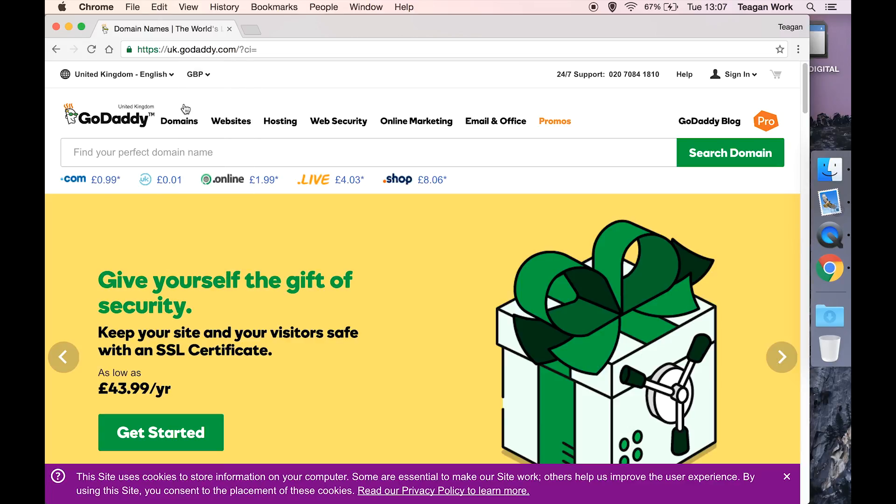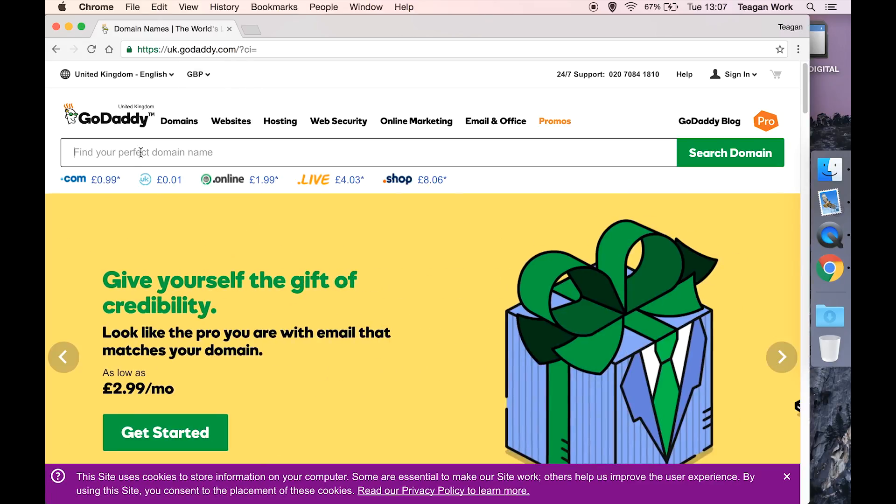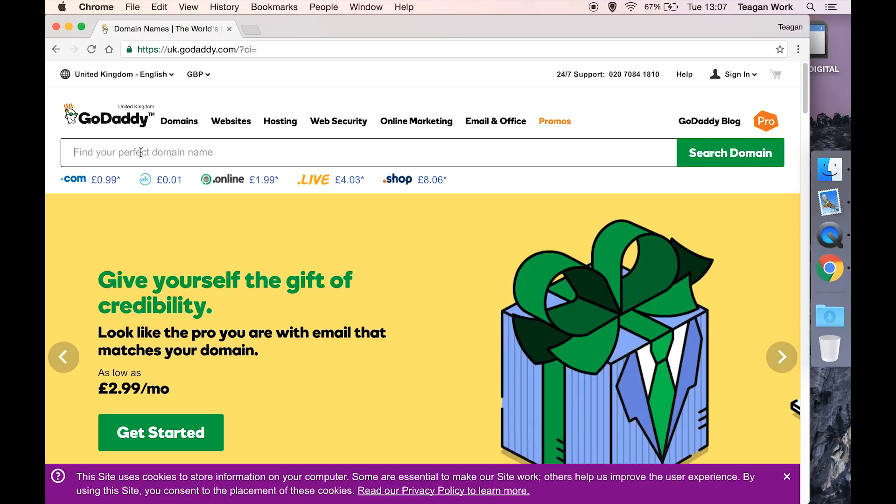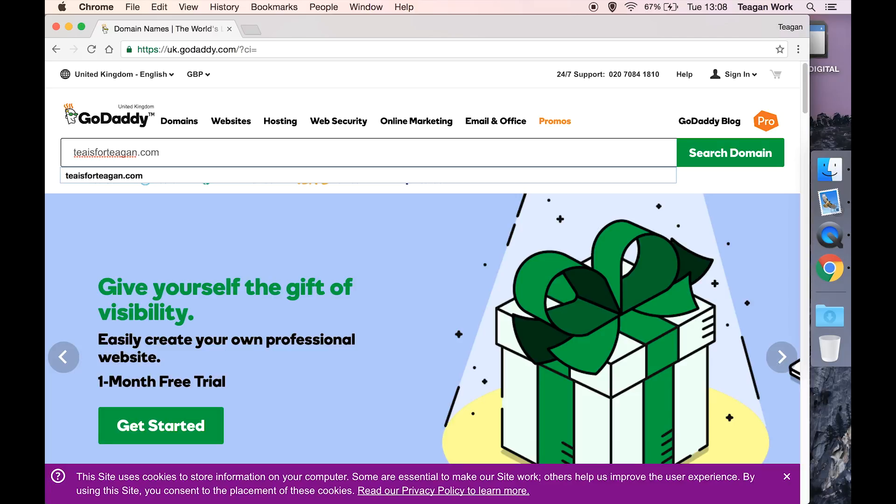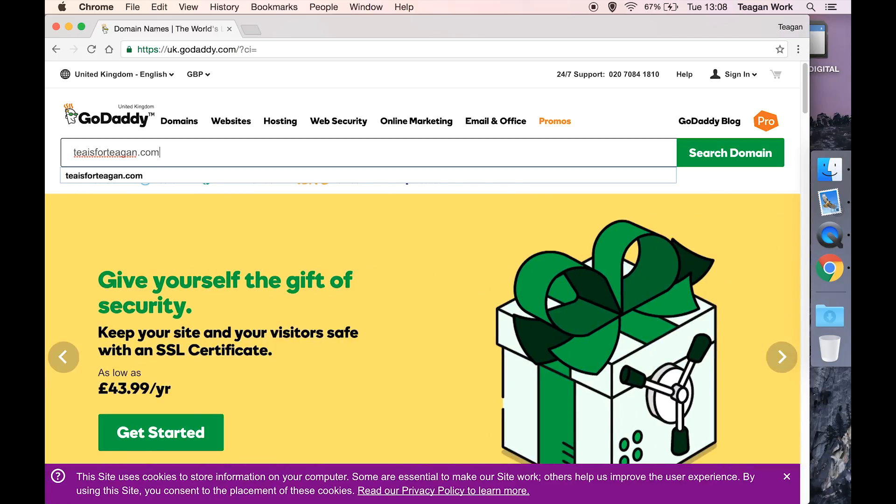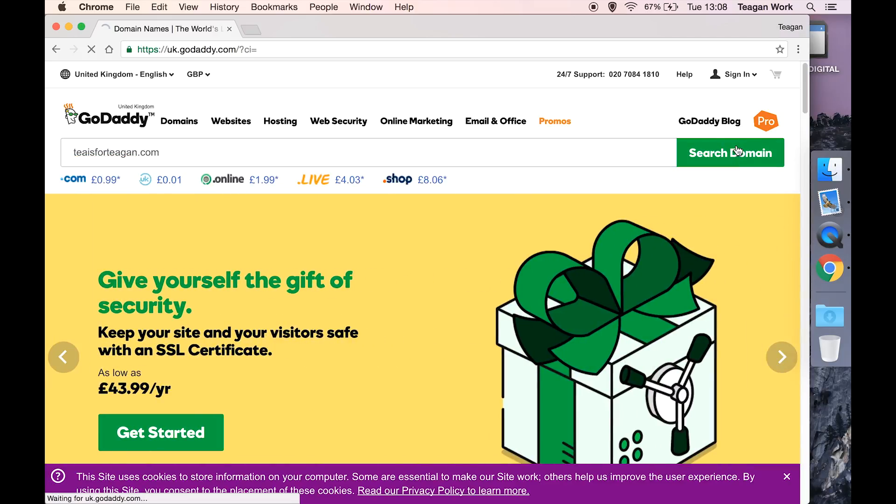Once you've done that, come down to the search box and type in the domain that you want to buy. I'm choosing one that I already own so you can see what happens when it's not available. Type it in and hit search domain.